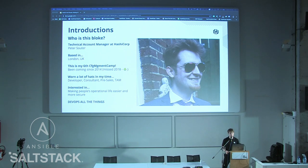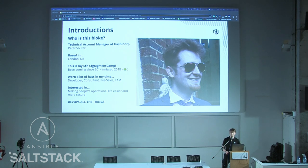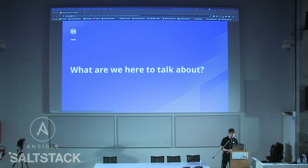I've been coming to Config Management Camp since 2014, and it's been an awesome conference. I've kind of worn a lot of hats in my time — I've done pro services, I've been a dev, I've been in testing, I've kind of gone through all the different things.